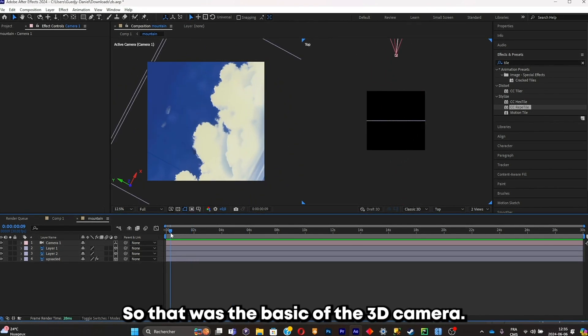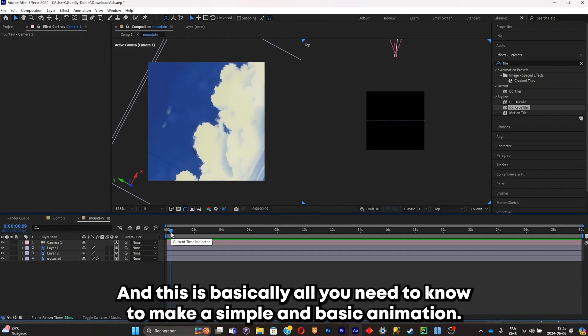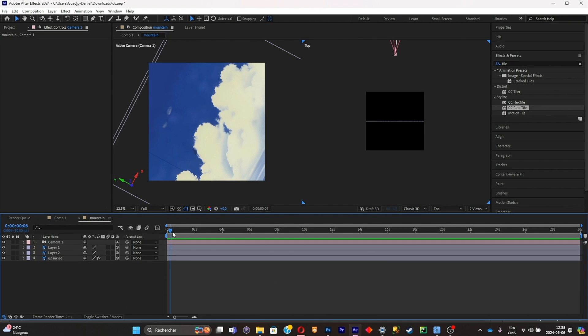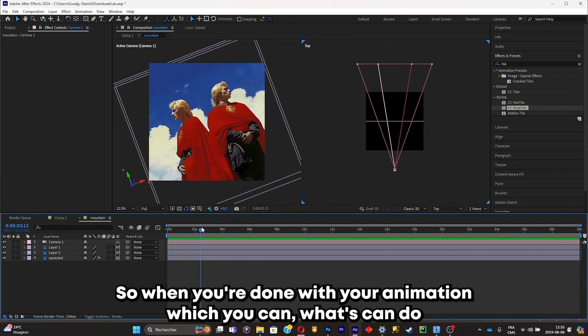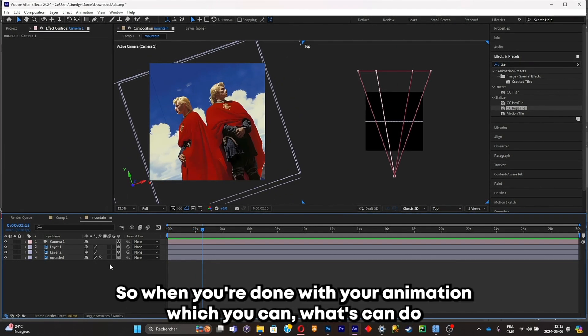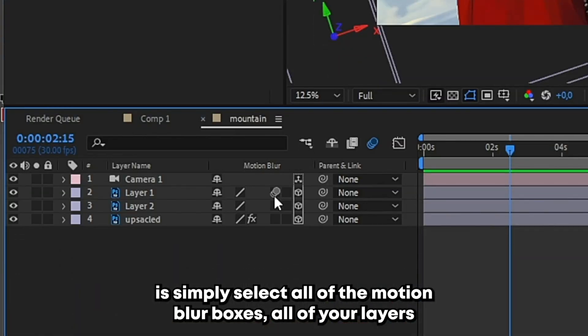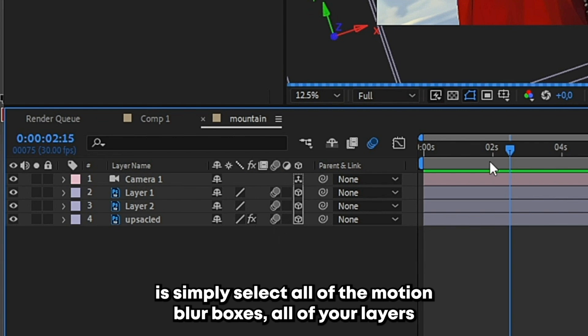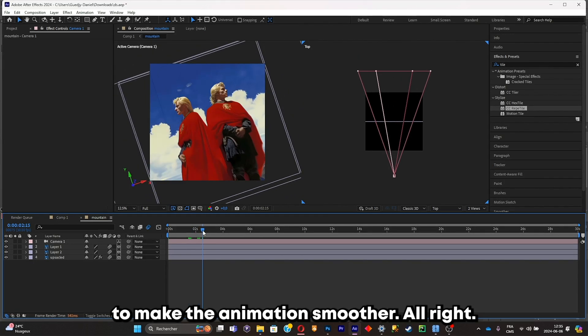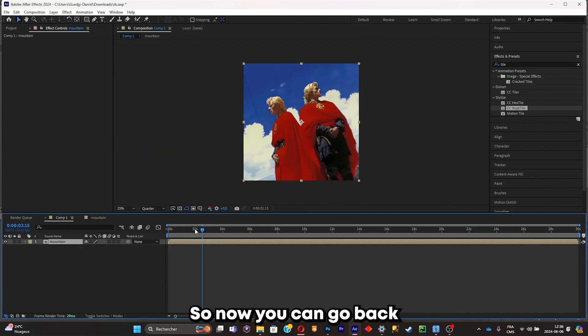So when you're done with your animation, what you can do is simply select all of the motion blur boxes on all of your layers to make the animation smoother. All right, so now you can go back on this composition and just add all the effects that you want to add, spice it up a little bit more.